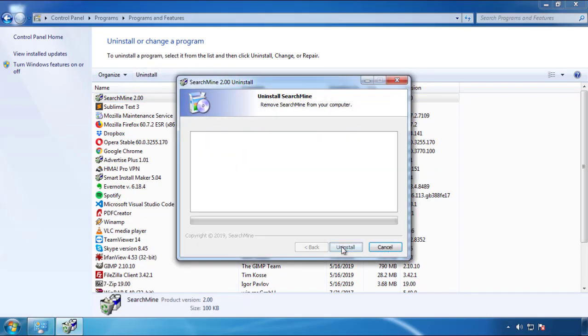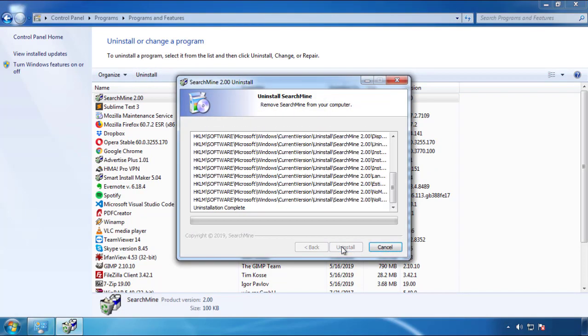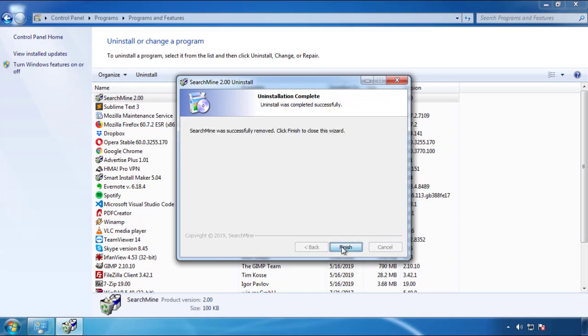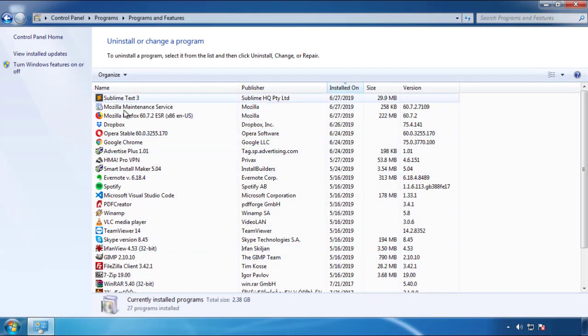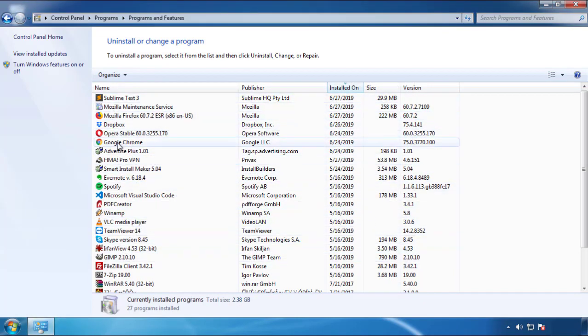But I gotta warn you, viruses have gotten smarter with time. So now you may even encounter some that provide a backdate or are installed under different names. So definitely look around and uninstall everything you don't remember adding.